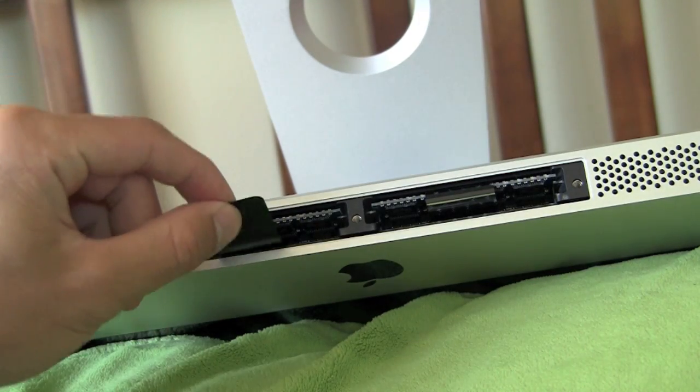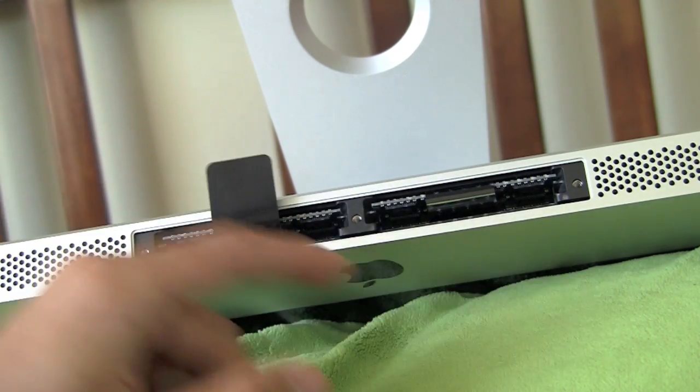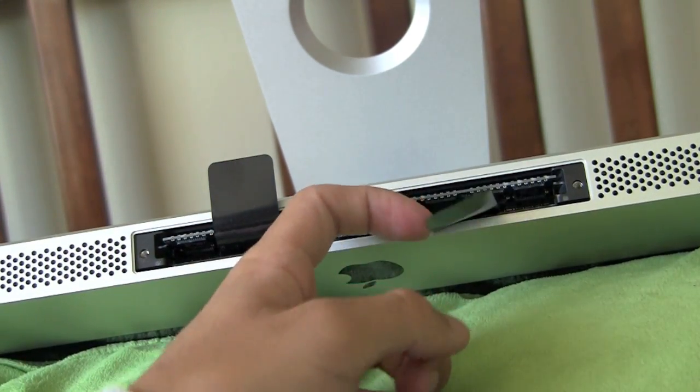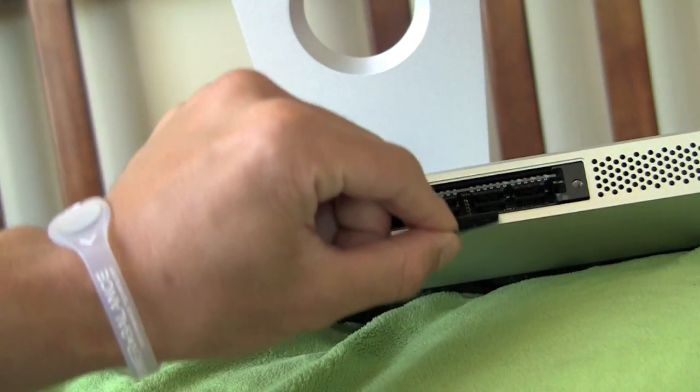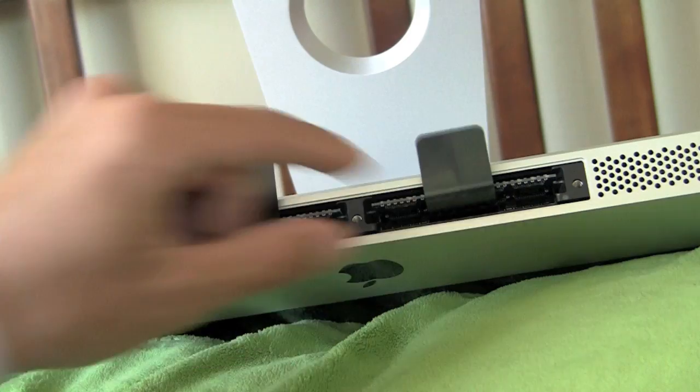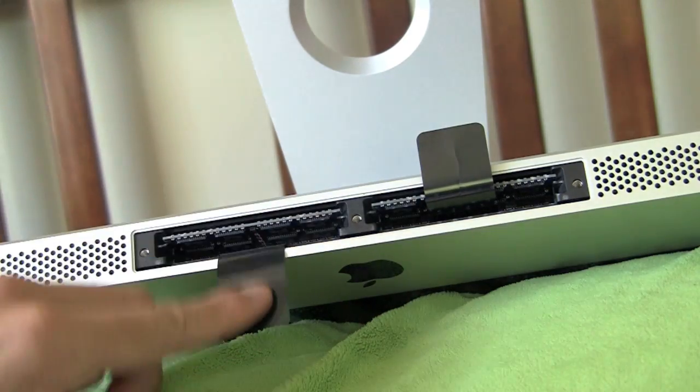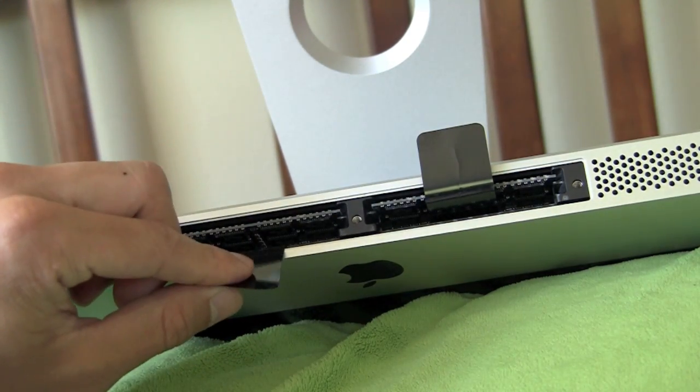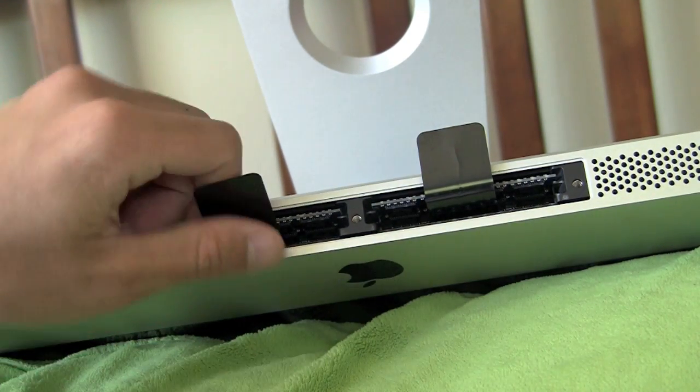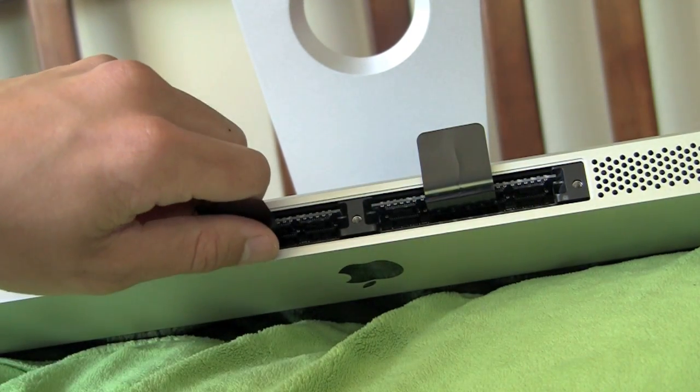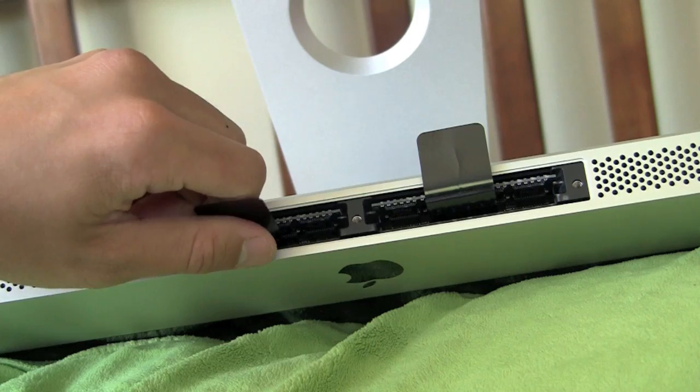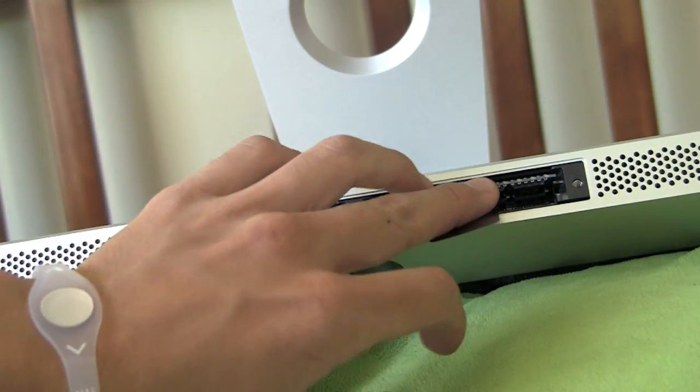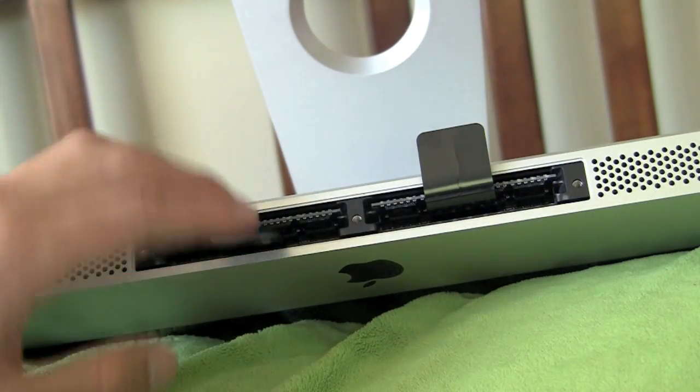These would allow you to pull on the RAM to remove them in the future. But right now we're not going to be removing them. We're just going to be inserting them. But for future reference, just pull on these pretty firmly and the RAM should pop out.